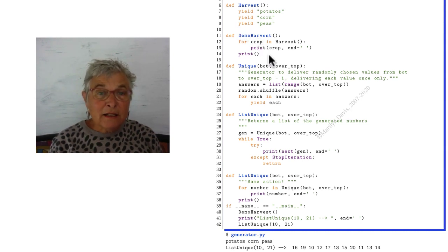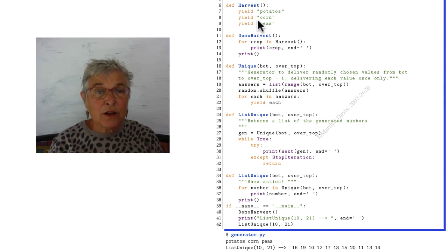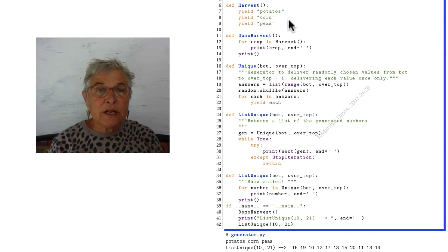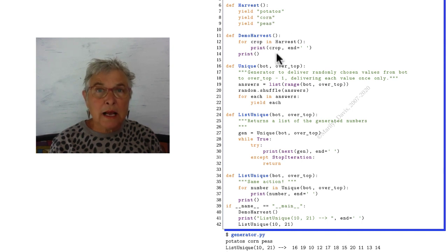Notice here that harvest could have returned a sequence of three strings and it would all have looked exactly the same here.